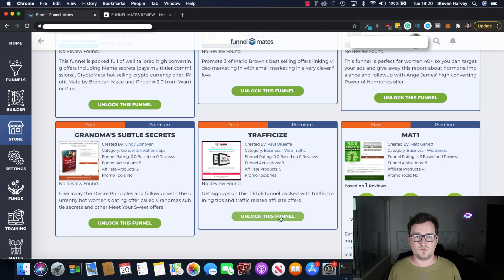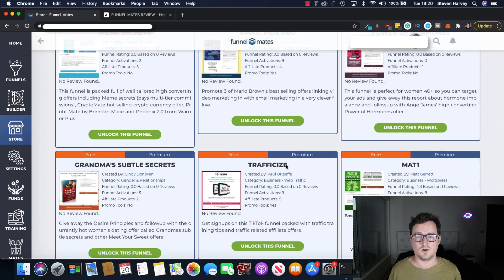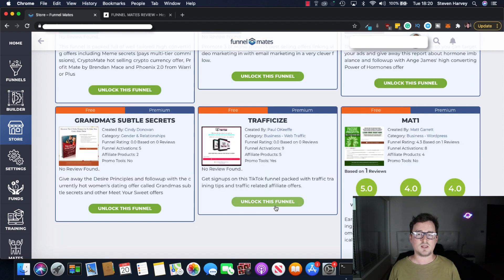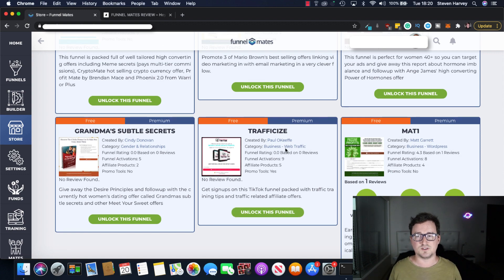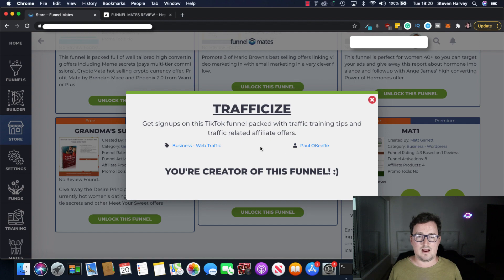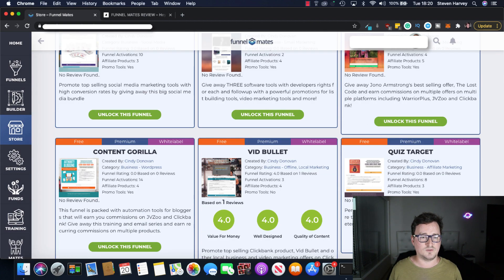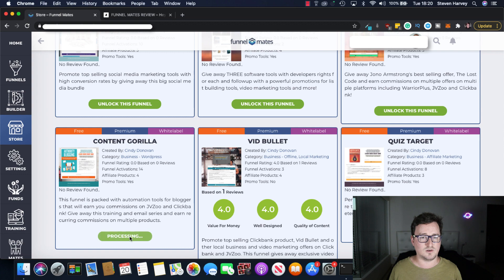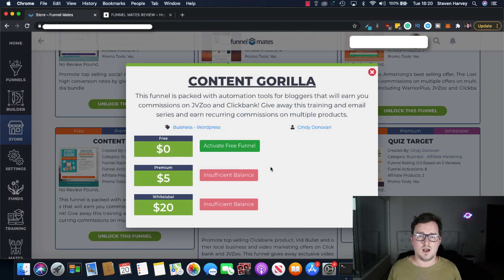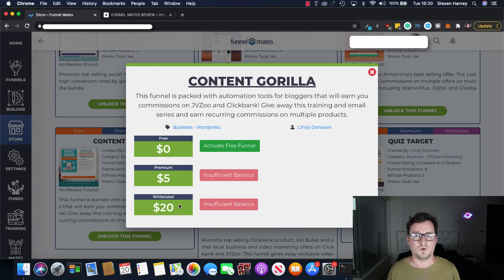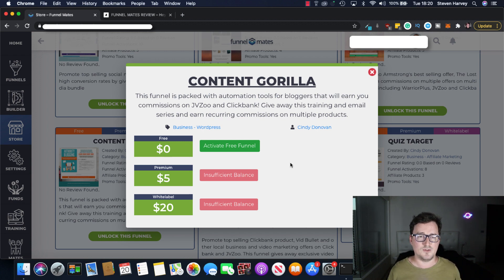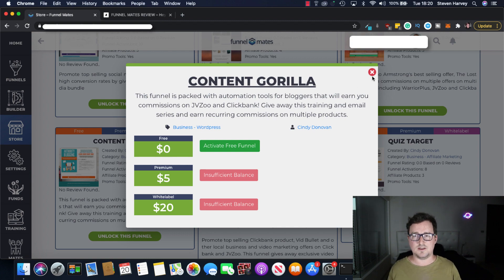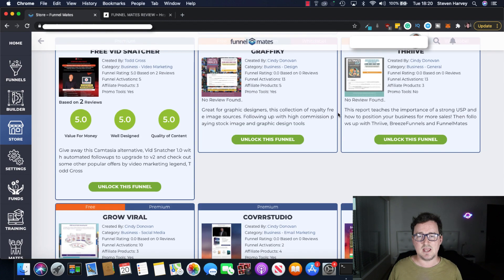Okay so if you want to go ahead and unlock one of these funnels you simply click on unlock funnel. Now like I say when you purchase funnel mates depending on which package you buy you'll get a certain amount of real money to use to unlock these funnels. So you're the creator of this funnel so we haven't had to spend anything on that but for example Content Griller let's unlock this funnel. We've got three options we can activate the free funnel and we've got the premium funnel for $5 or we've got the white label for $20.